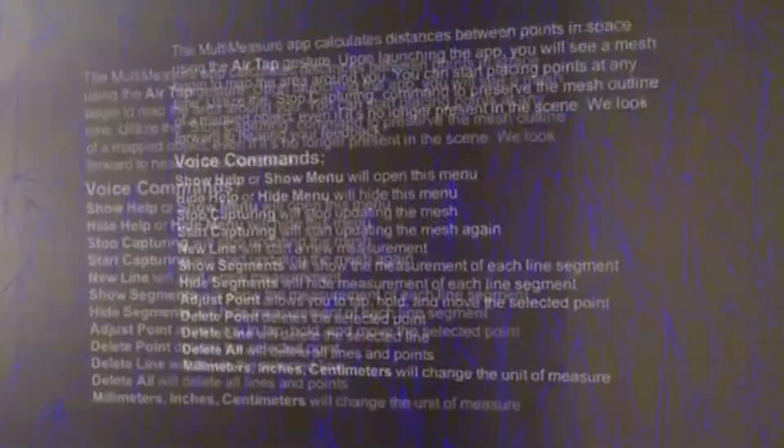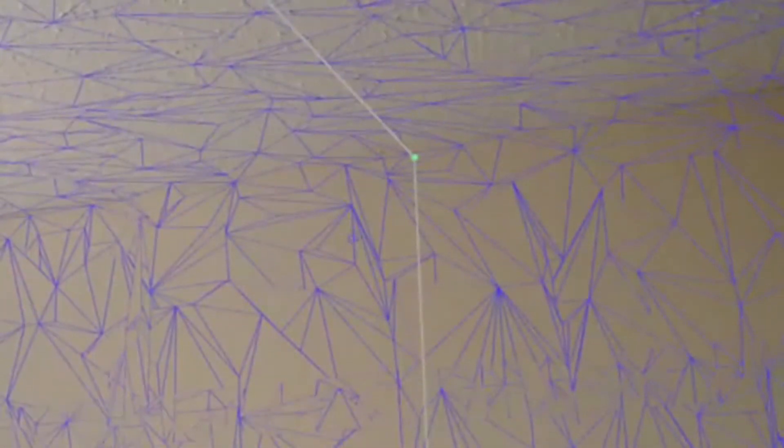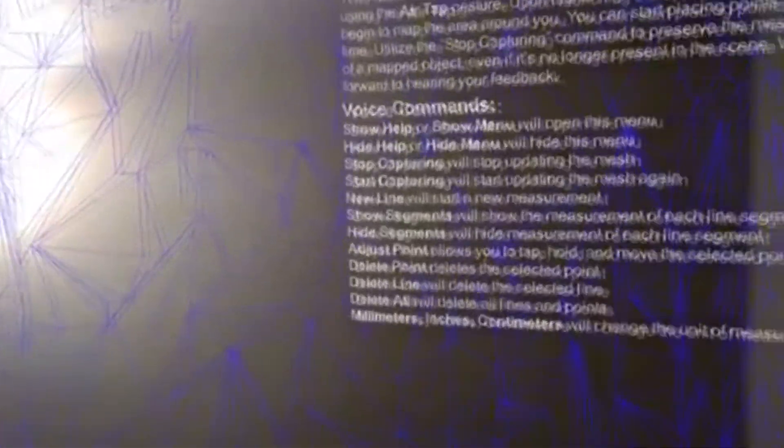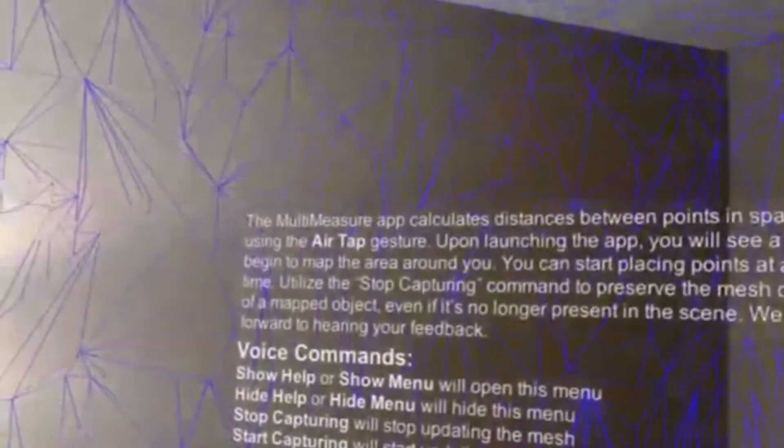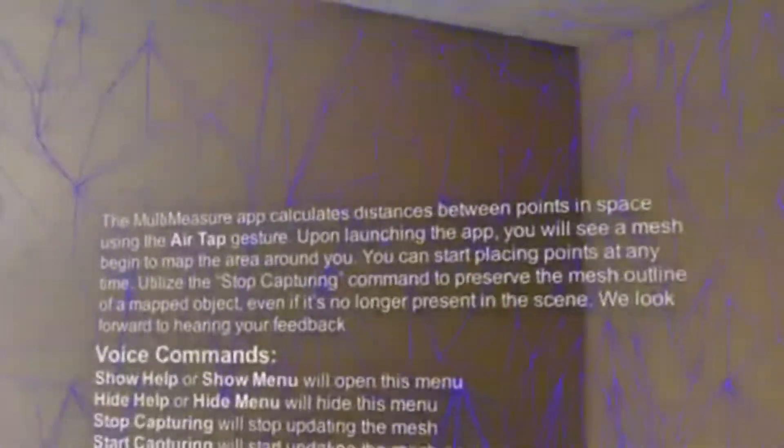Delete all. Alright. I can see this being a useful tool, especially for measuring in the space. Why it's called multi-measure, at a calculus difference.